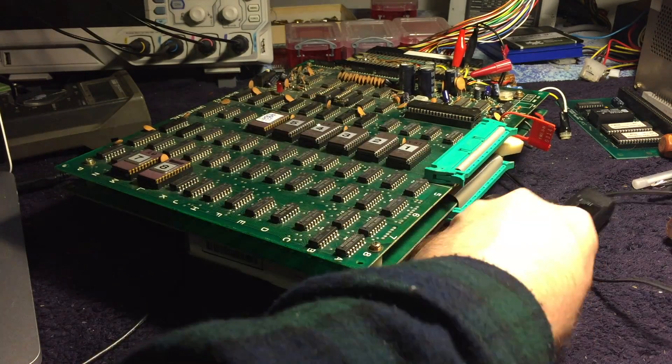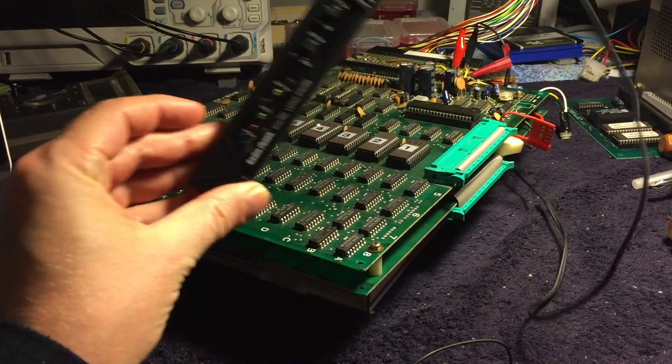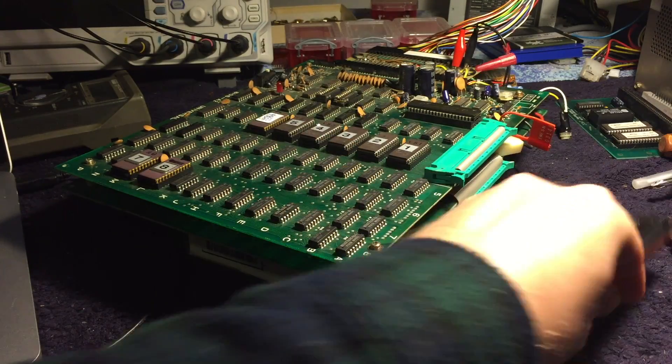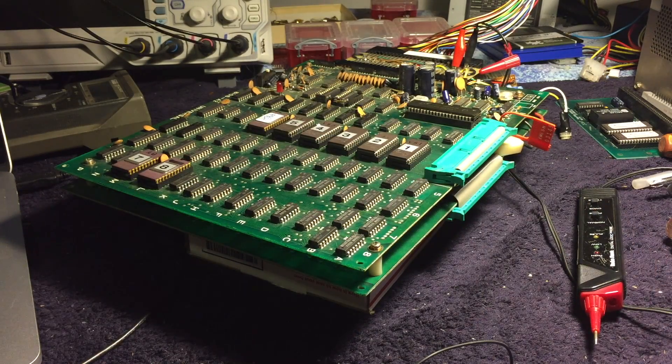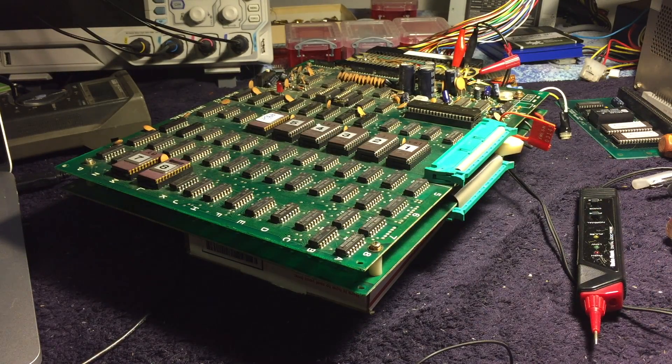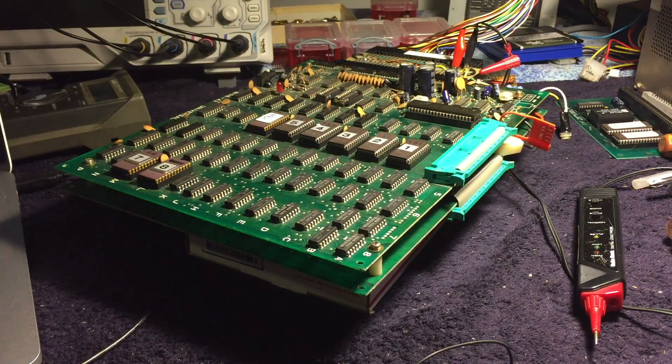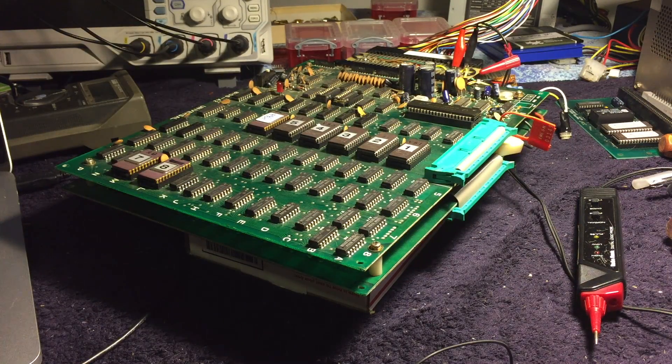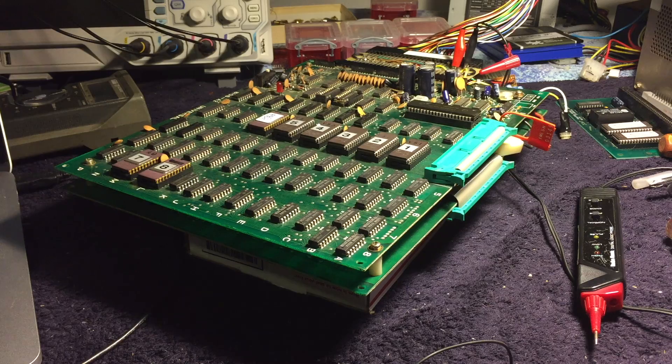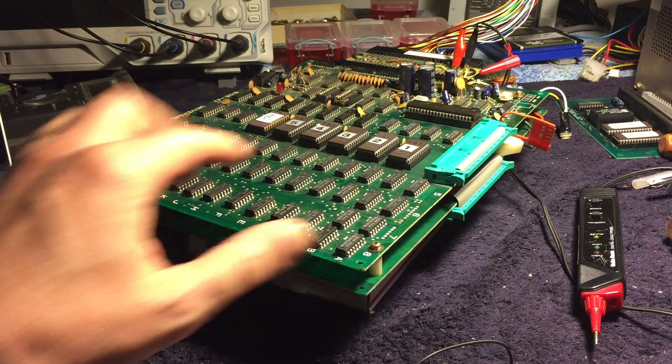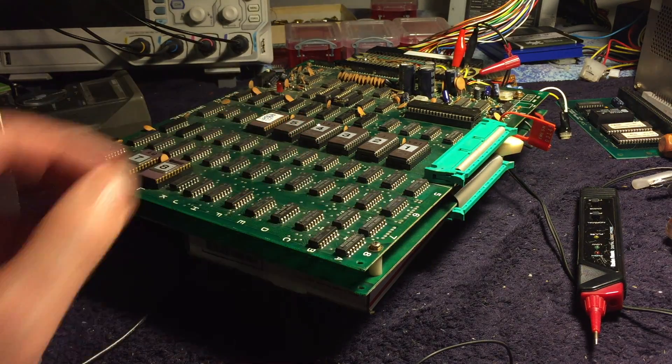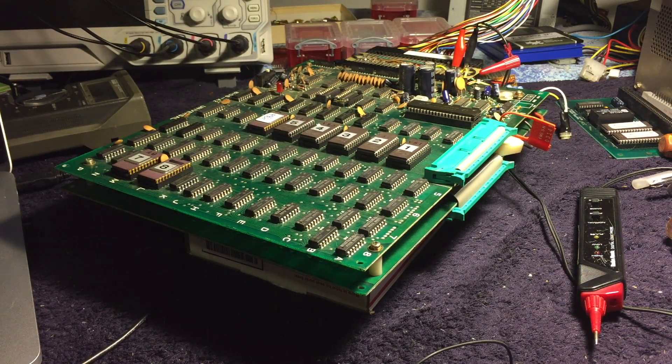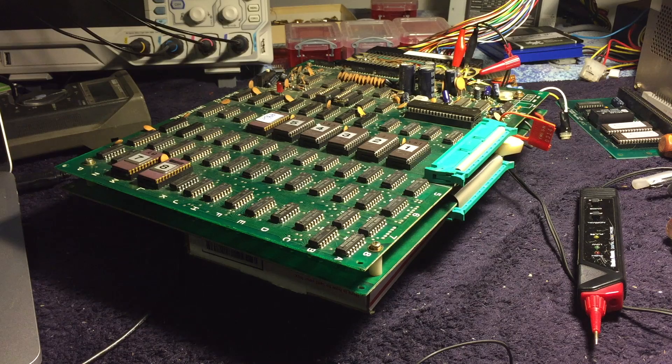instead of testing them one pin at a time with a logic probe or hooking up an analyzer and sorting through the analyzer outputs, you could just drop a test clip onto one of these chips and it would tell you if it's good or not.